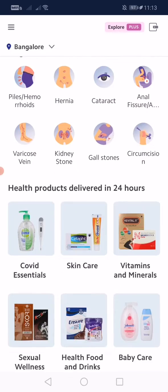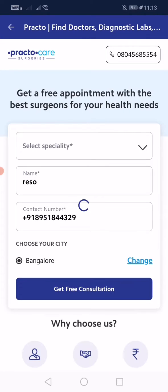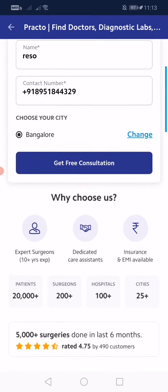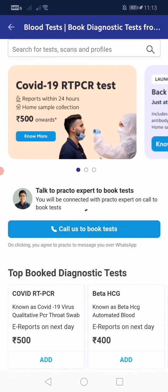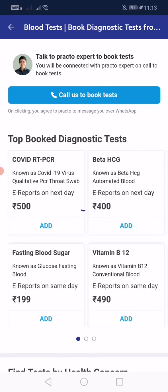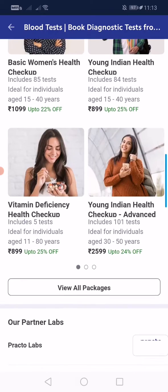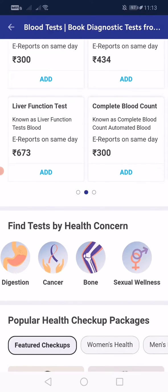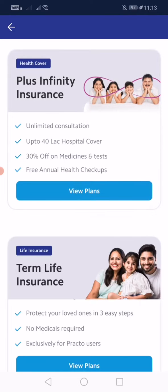Even if you need any surgery-related queries, you can search for that specialty and get a free consultation. If you're looking to do any surgery, you can take a second opinion. If you want to do a lab test, there are a lot of lab tests available — some where they'll come to your home and collect the blood sample, or else you can book an appointment and go there. There are also a lot of discounts going on in this app. If you want to buy health insurance for your family or yourself, you'll get all the benefits right here.